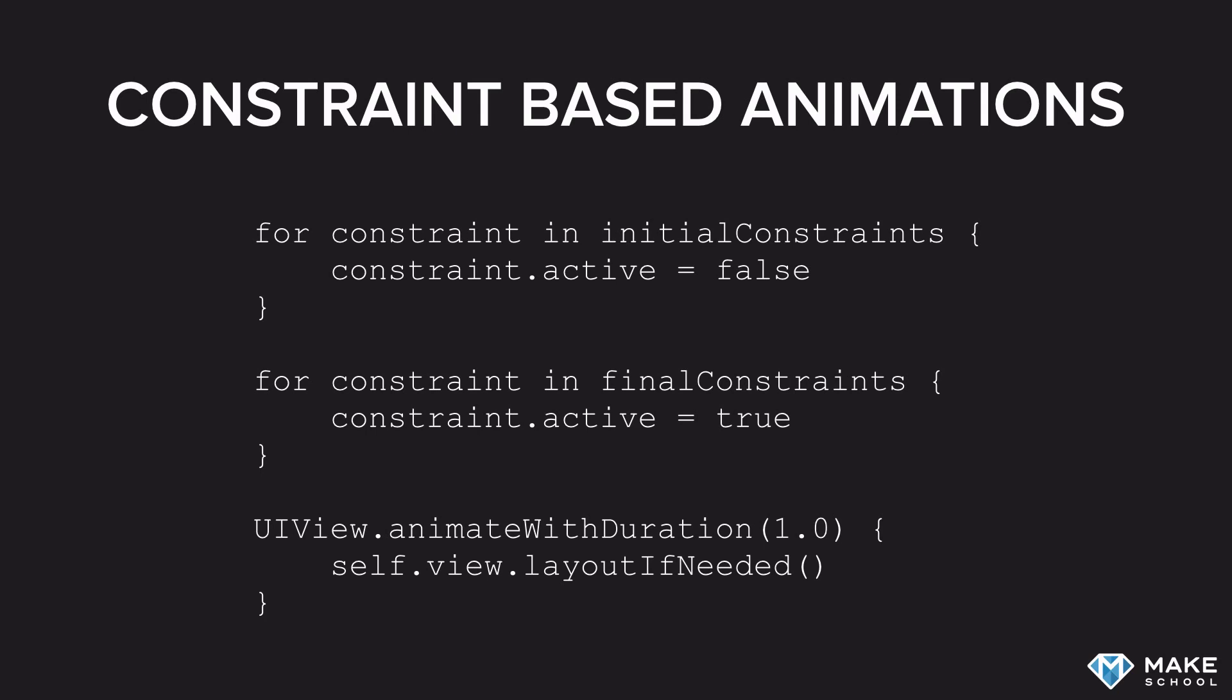When you build the animation, you first deactivate all of the old constraints. Then you activate all of the new constraints. And then within an animation block, you call layoutIfNeeded. This will trigger the next auto-layout cycle to run with an animation, and it will animate from the initial state to the second state.